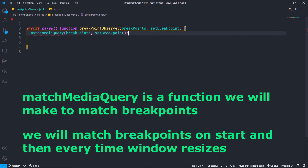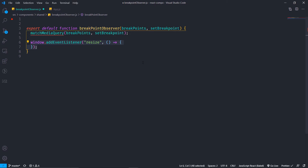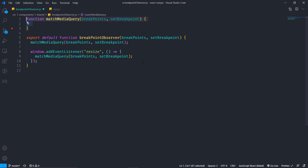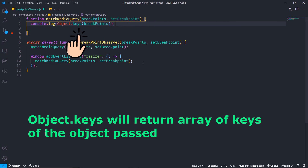Here I will make a matchMediaQuery function which will be used to match the breakpoints. We will match the breakpoints on the startup of the website and also every time the window resizes. This function will take the breakpoints array and also setBreakpoint passed from app.js.